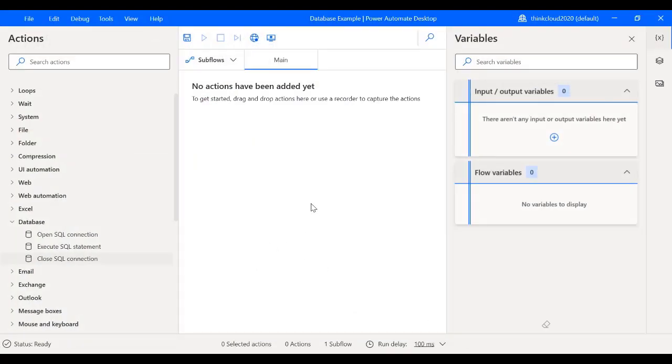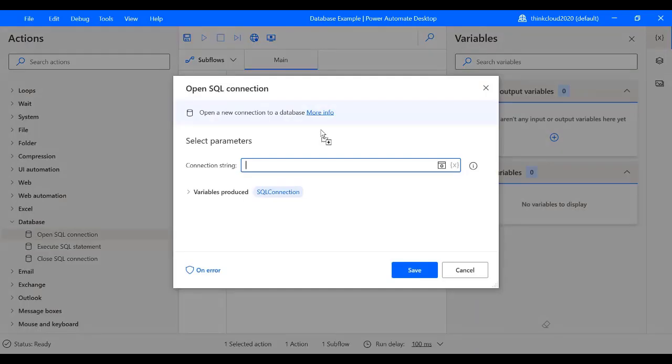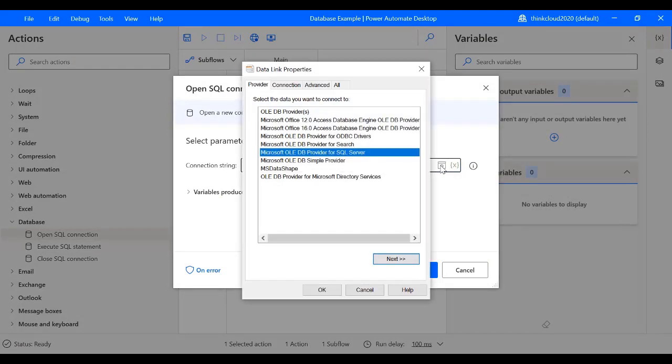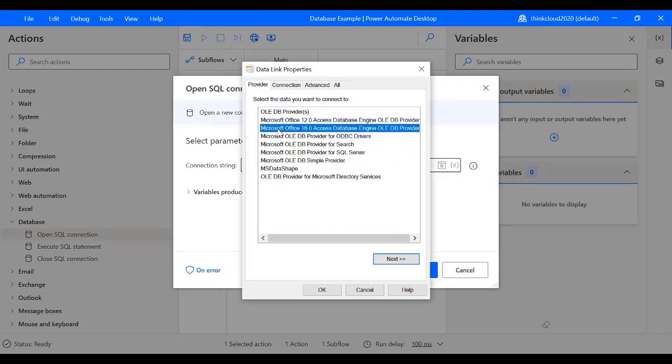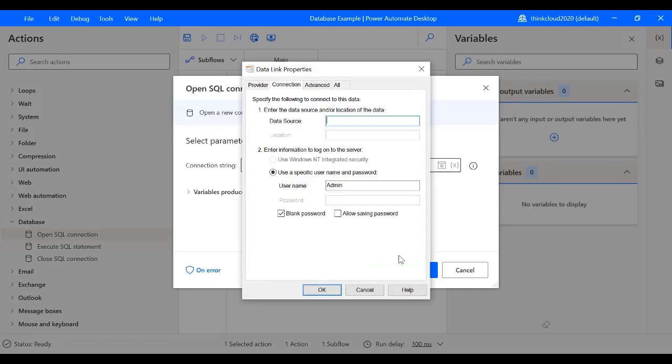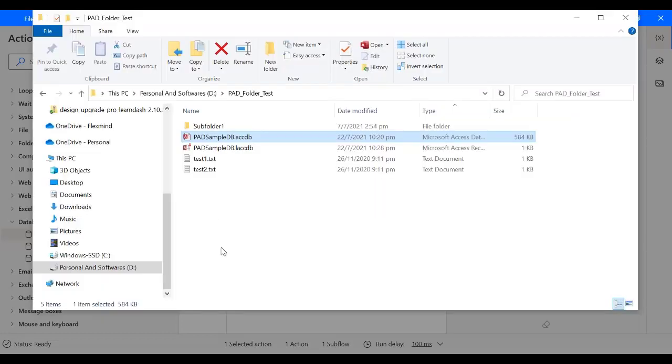You can see I have already created a blank database example flow. Now I will drag the Open SQL Connection and I will click on the Build Connection String. I will select this Microsoft Office 16.0 Access OLEDB provider, click Next, and in the data source I will copy this whole path with the file name.